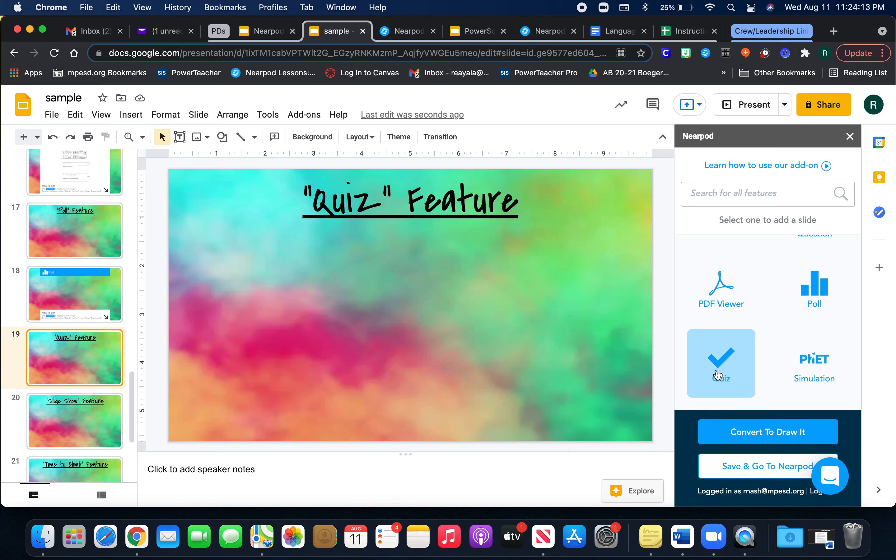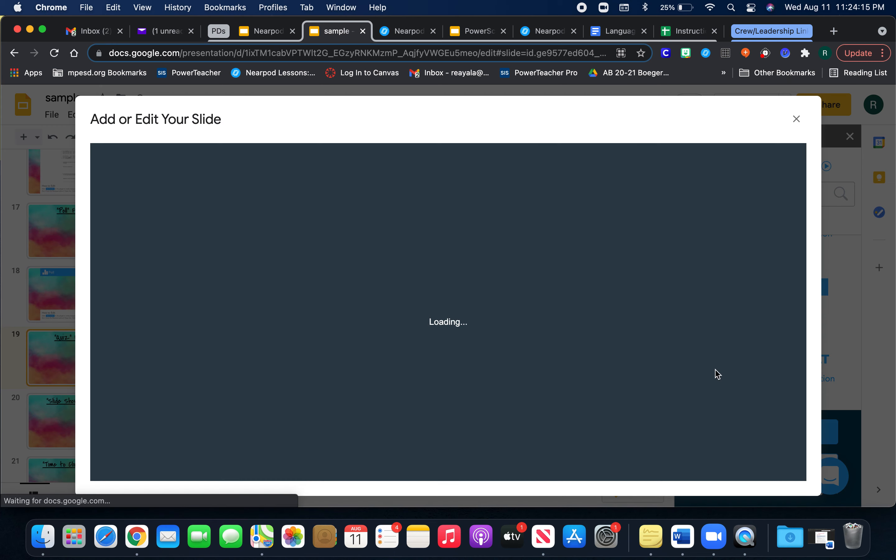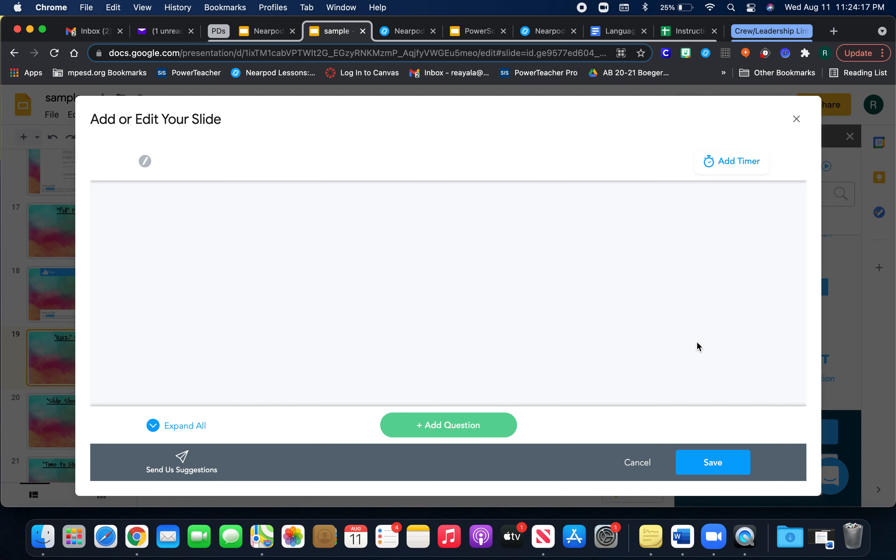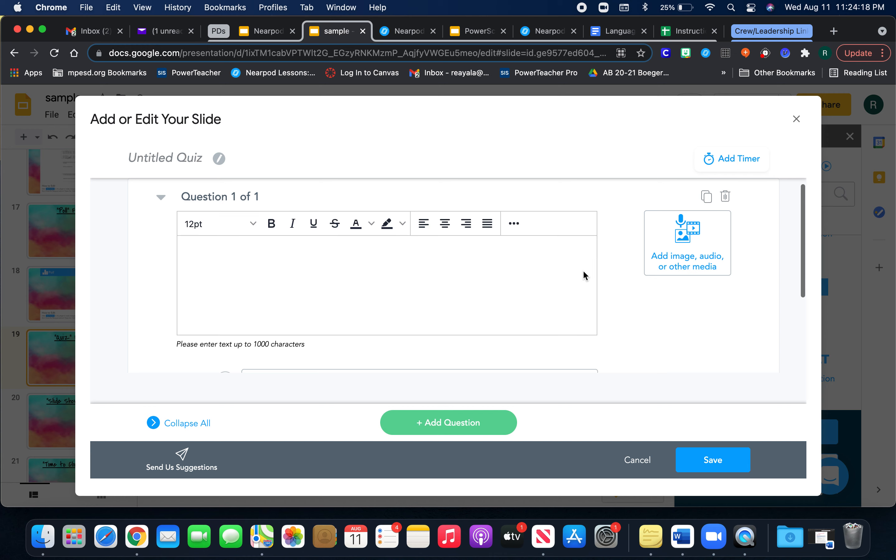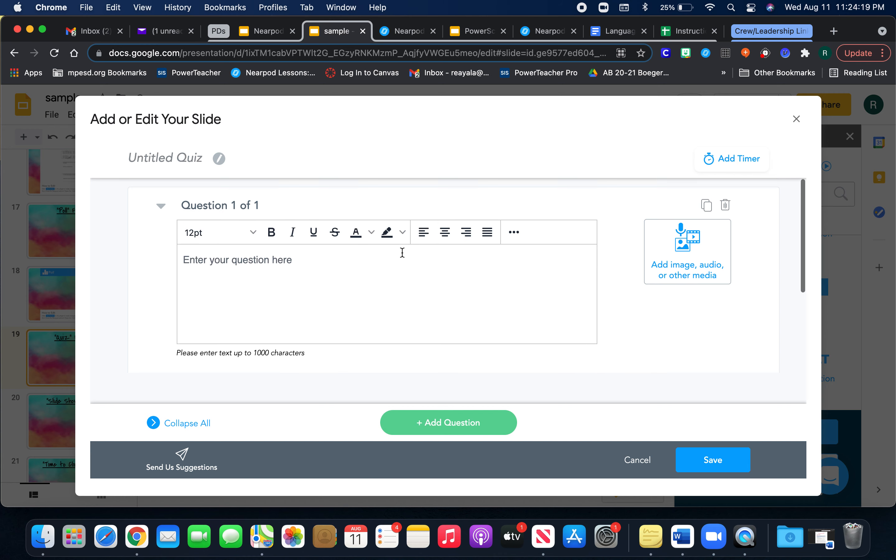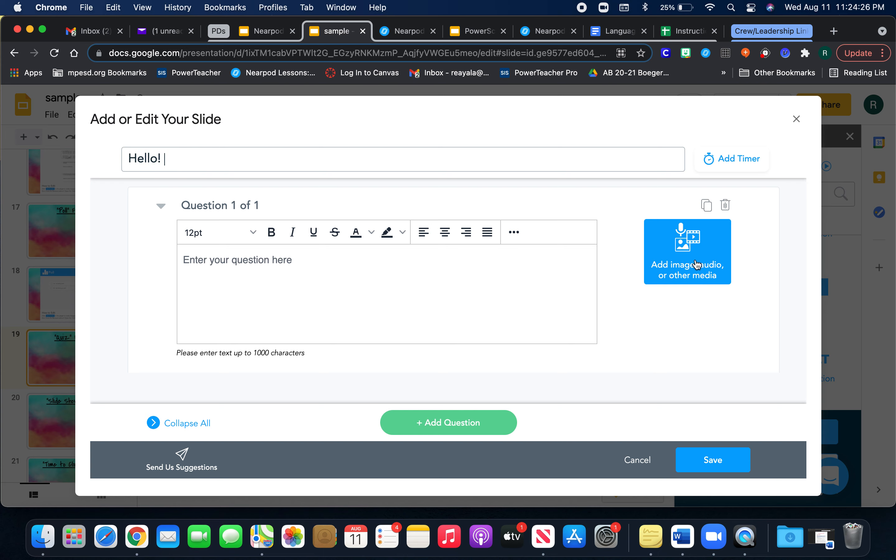And you can title the quiz. I'm just going to do something generic.